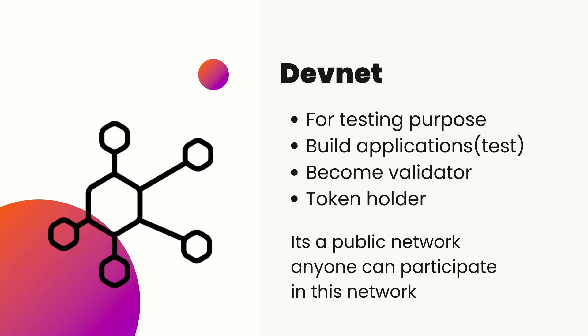You can build applications, become a validator, or token holder on devnet. If you are already familiar with Ethereum, then you may think of it as the public test networks. You should know that the SOL tokens on devnet are fake, that means they have no value in the real world.